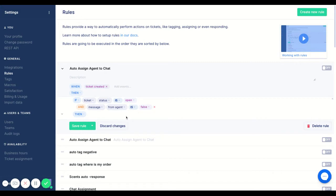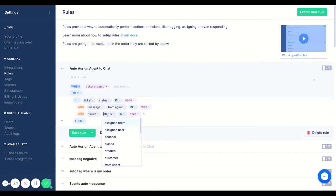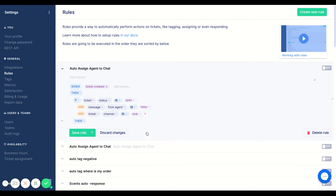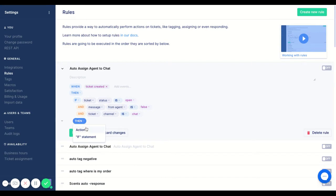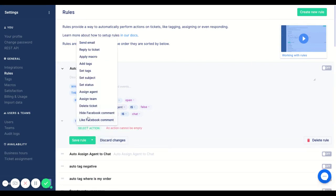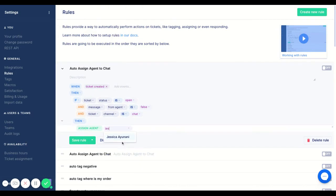We are going to also add in the channel because we want to make sure that all the chats go to a certain person. So if the ticket is open and no one has responded and the ticket channel is chat, then we're going to add in an action and assign an agent. In this case I'll use my colleague Jessica.